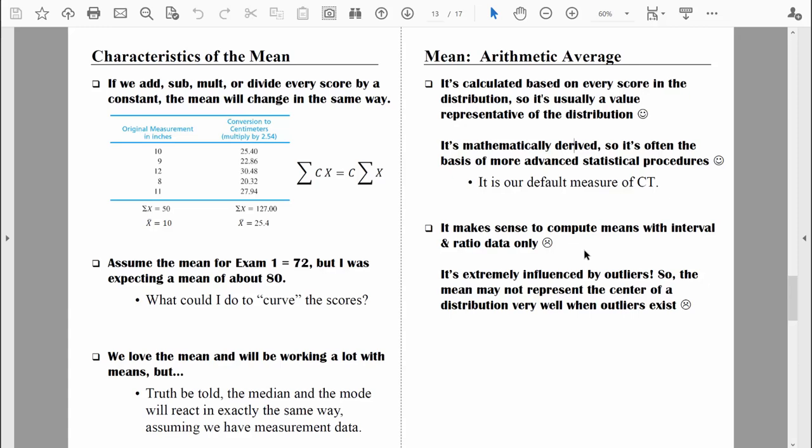The mean does have a couple of drawbacks. Computing a mean typically gives an answer with a fractional component, which only makes sense when we have equal intervals between data points — so the mean really only makes sense with interval or ratio level data. For ordinal data, the median works better; for nominal data (just names of categories), the mode works better. And here's the biggest problem with the mean: it's extremely influenced by outliers. When there are outliers in our data, the mean will chase after those outliers, and it might not represent the center of the distribution very well.